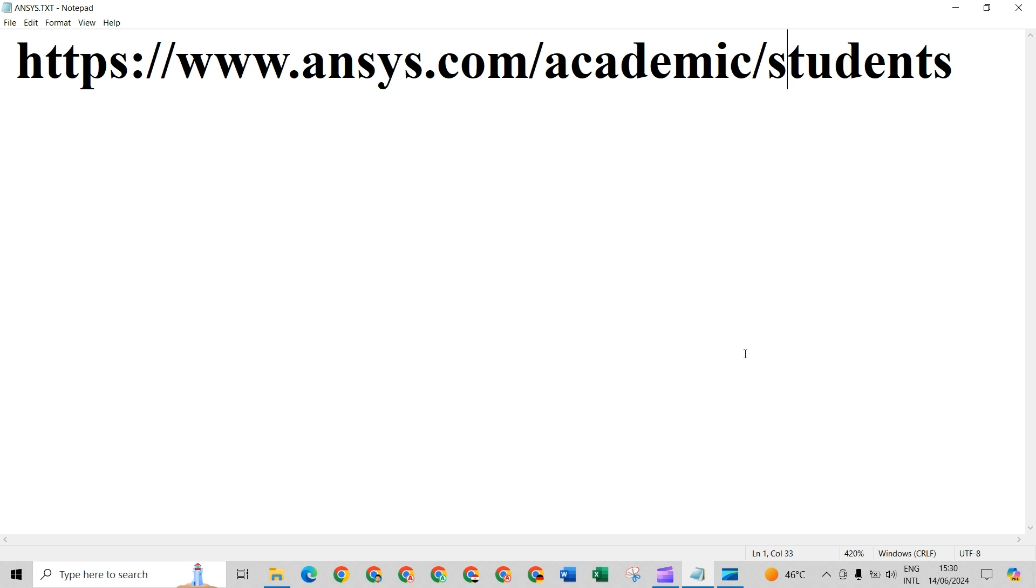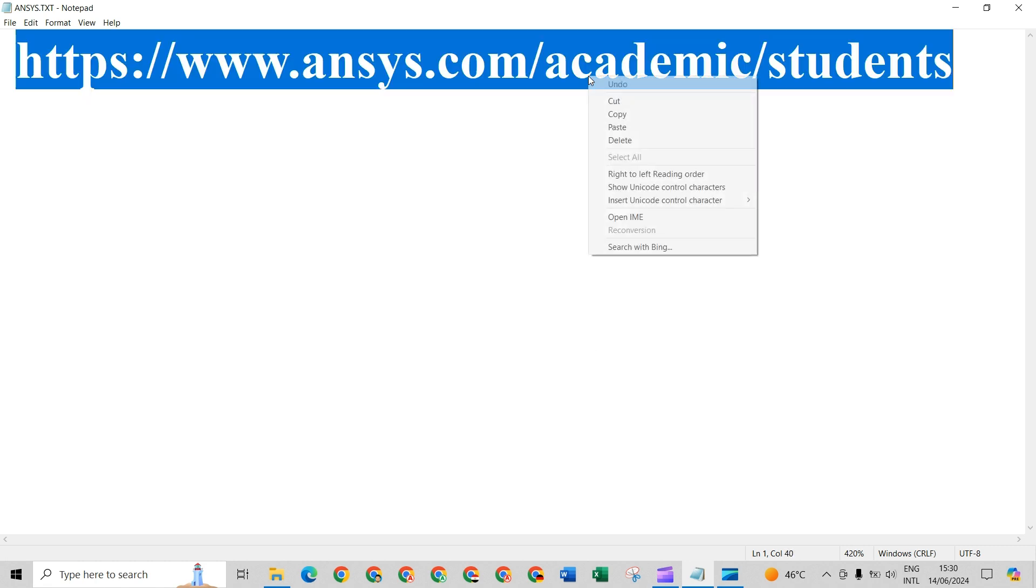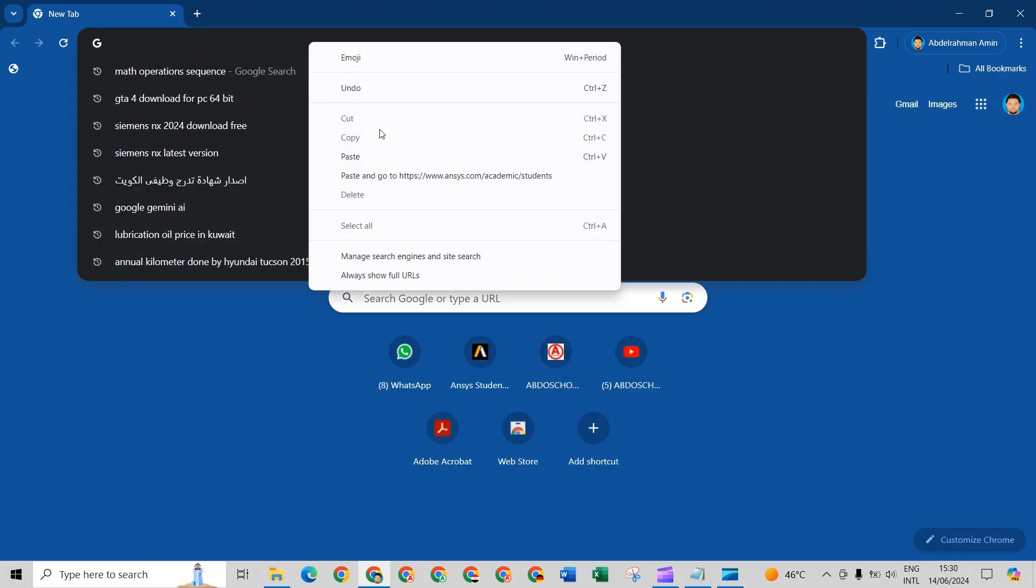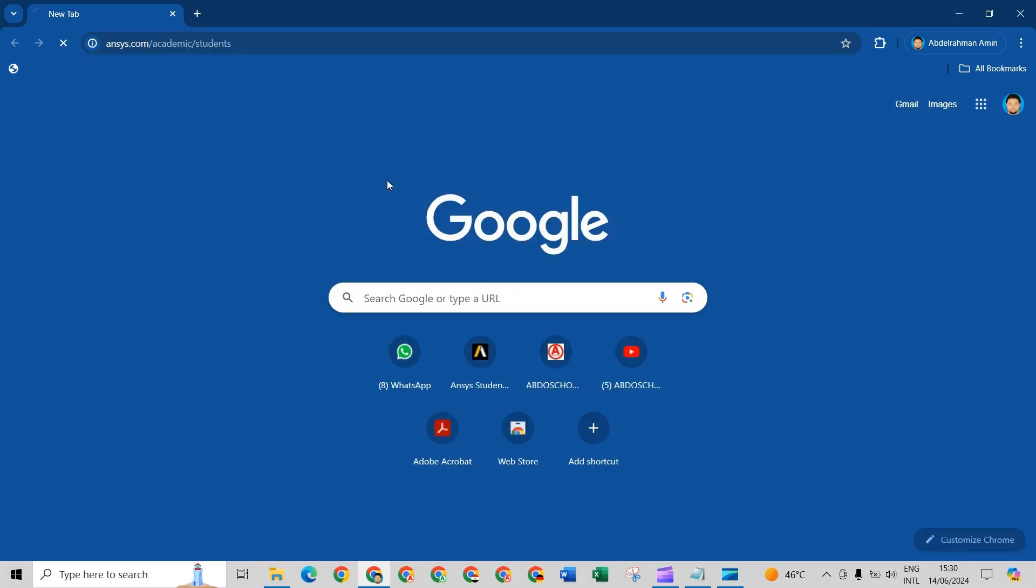This video will show how to set up Ansys and especially Ansys Space Claim free download. First, we have to copy this link, open your browser, and paste here.